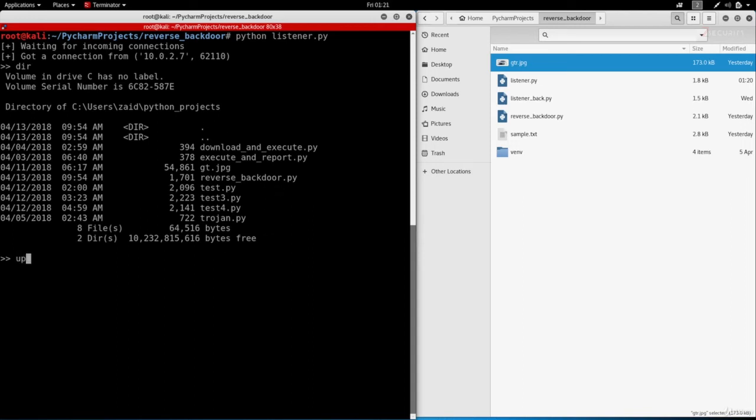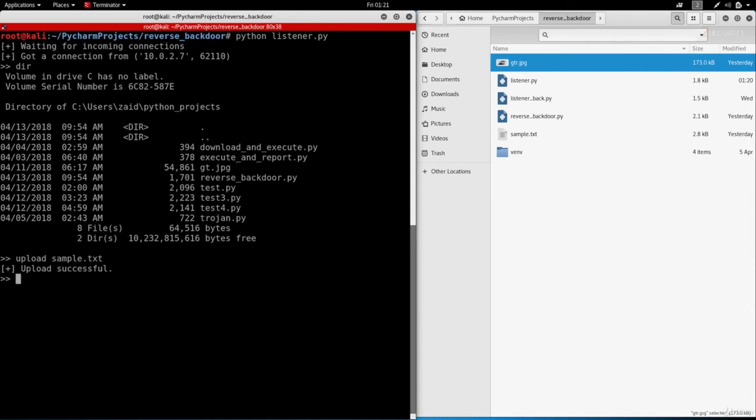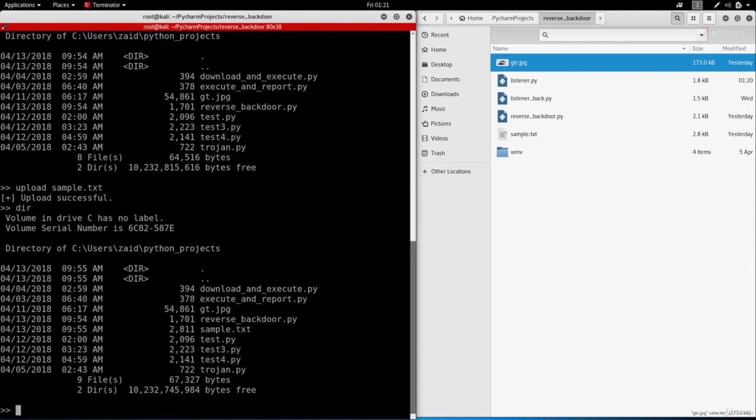Let's start with uploading the sample.txt. Perfect, this is telling us that the upload is successful. Let's do dir and make sure that it's there. As you can see we have the sample.txt.